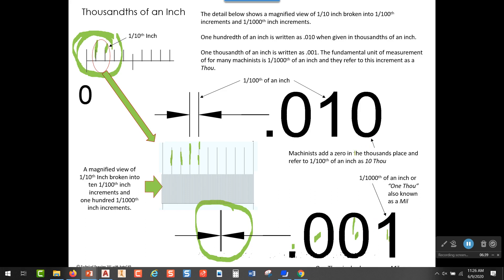Now, coming back to the previous view — the distance between this increment and this increment is actually 10 thousandths. A machinist would look at this and, because the fundamental unit of measurement in machining is usually a thousandth of an inch, they think in thousandths increments. They would look at 0.010 and call that 10 thousandths of an inch.